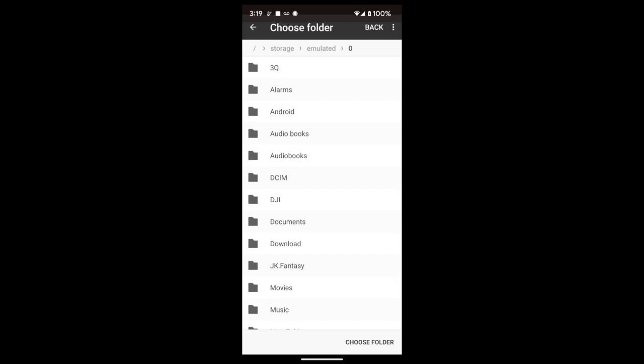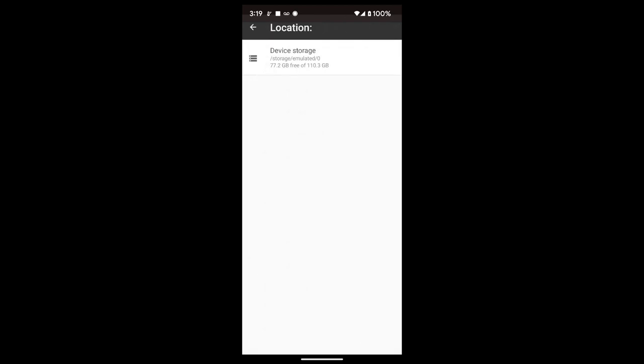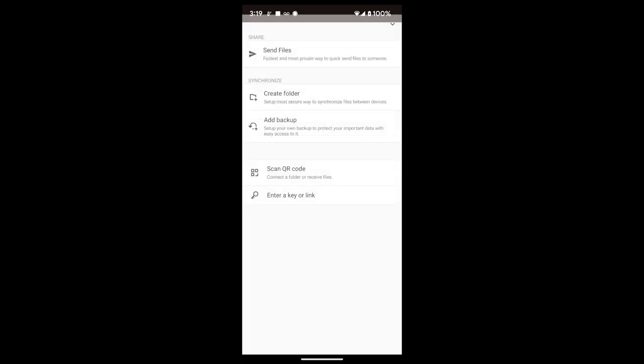So then you're going to want the app on your computer as well. Just look up on Google Resilio Sync. There is a free version that is for non-commercial use. That's the one that you want. And after you've done that, after you've created the folder.